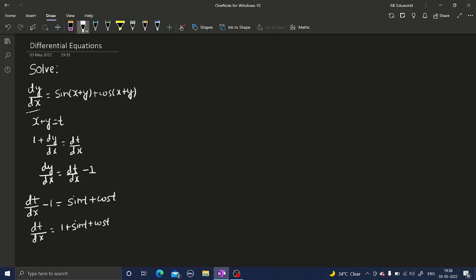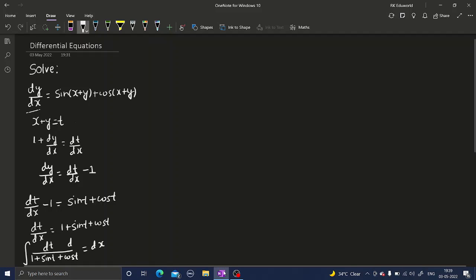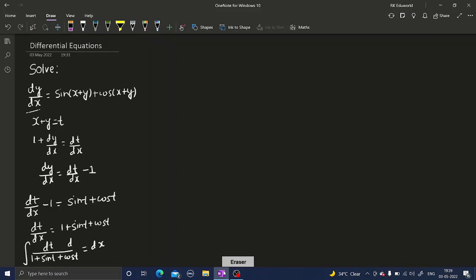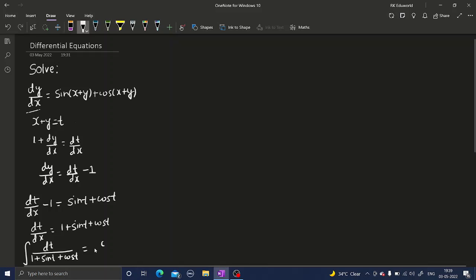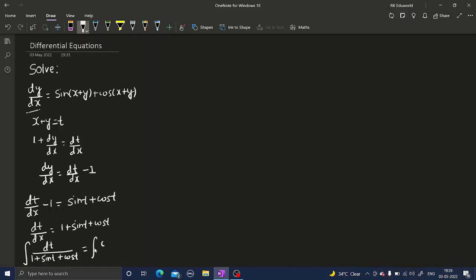Now I'll use variable separable. So dt divided by (1 plus sine t plus cos t) equals dx. Integrating both sides — the right-hand side integral of dx is simply x, and I'll handle the constant of integration at the last step.